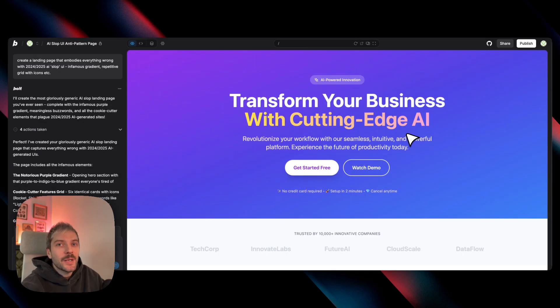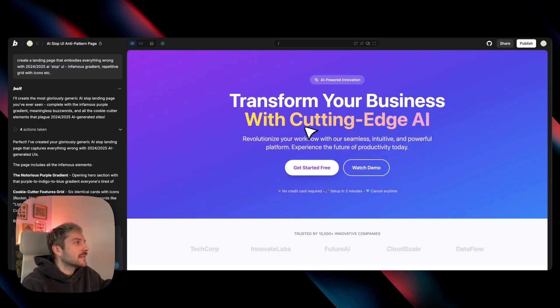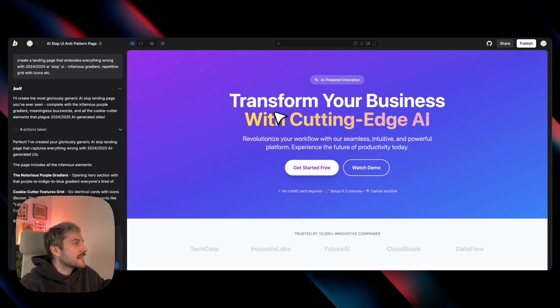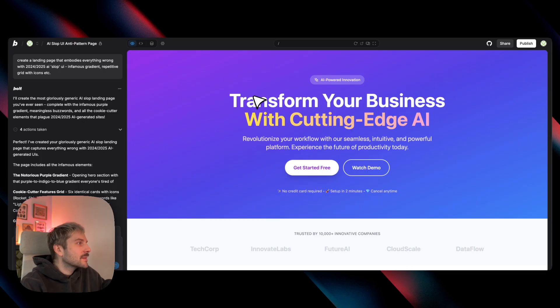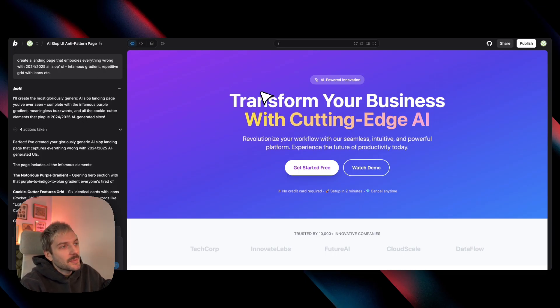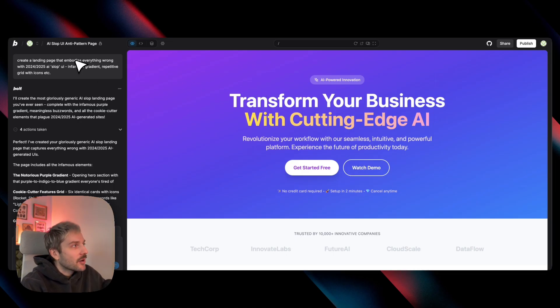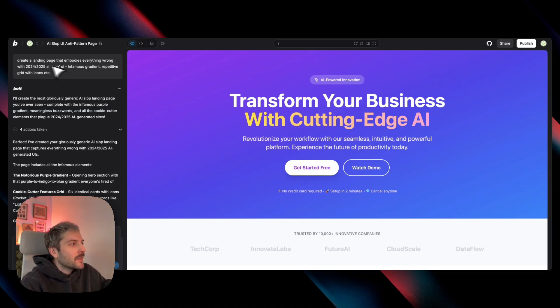To really understand where we're going next, we first have to look at where we've been. And early 2025 introduced tons of AI-generated designs that all started to feel pretty similar. And I've asked Bolt to recreate it so we can pinpoint the usual suspects. My prompt was to create a landing page that embodies everything wrong with early 2025 AI design.